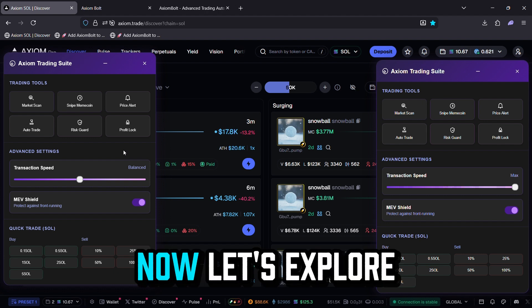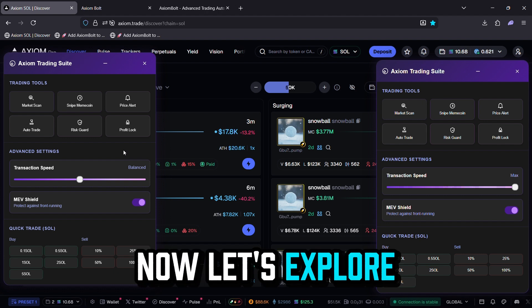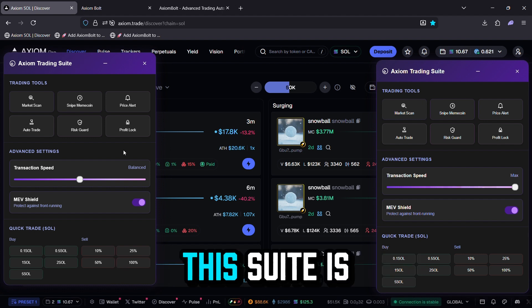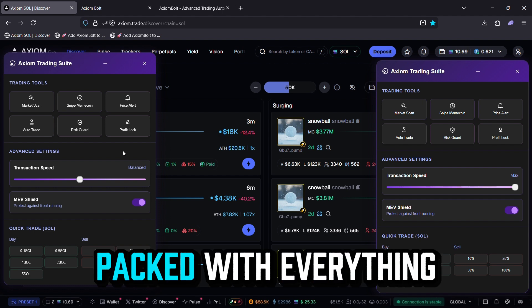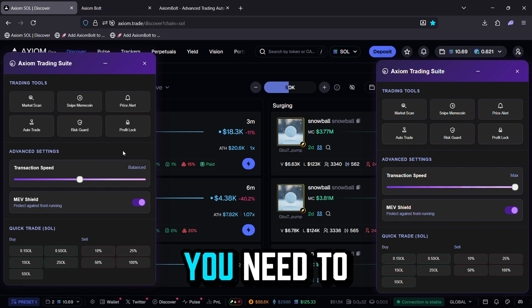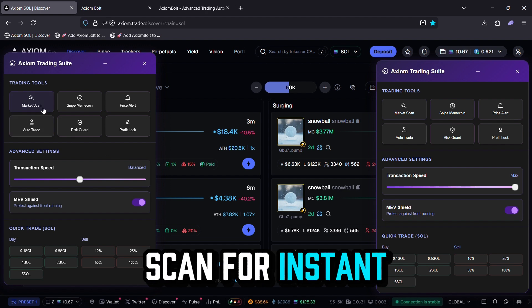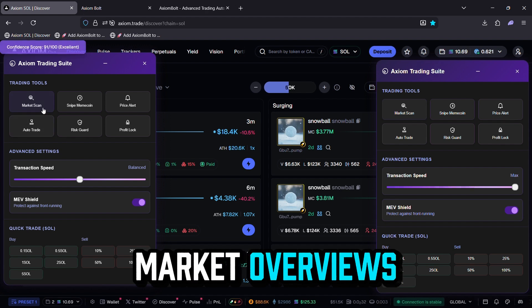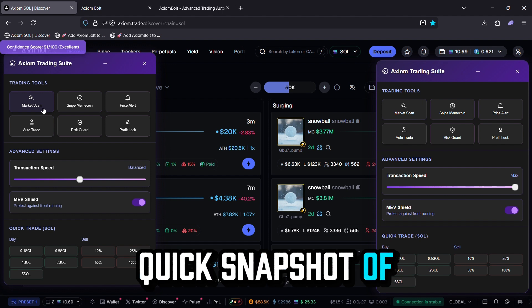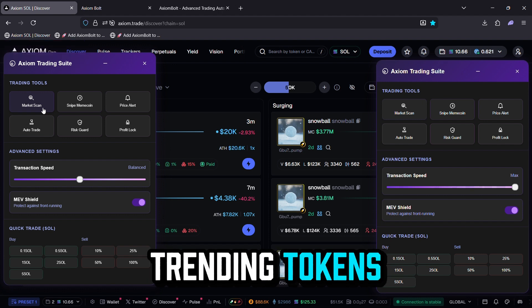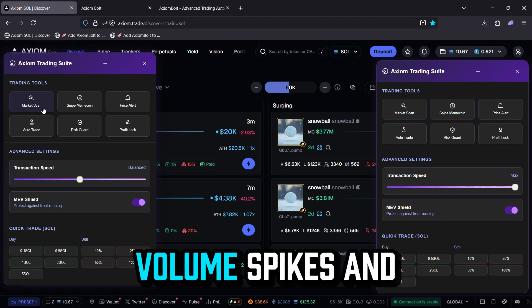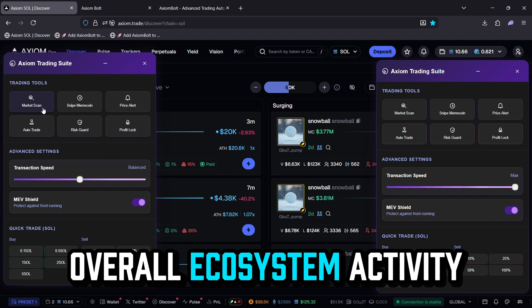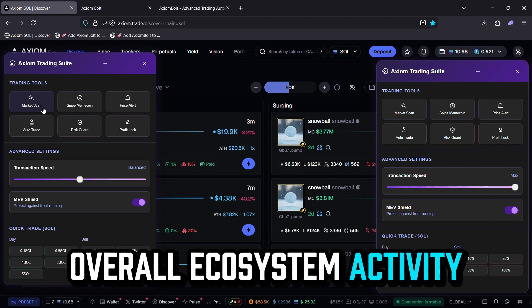Now, let's explore the key tools you'll discover inside. This suite is packed with everything you need to dominate. Market Scan for instant market overviews, giving you a quick snapshot of trending tokens, volume spikes, and overall ecosystem activity.